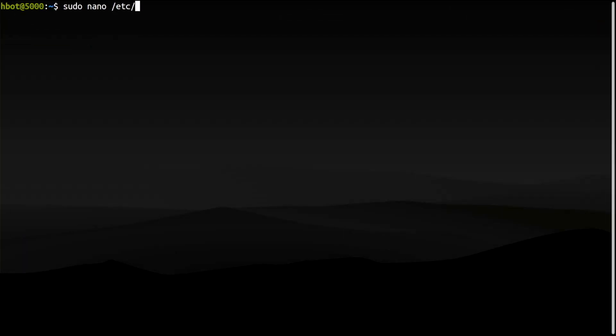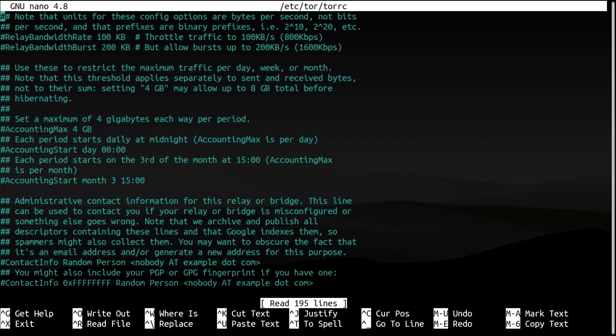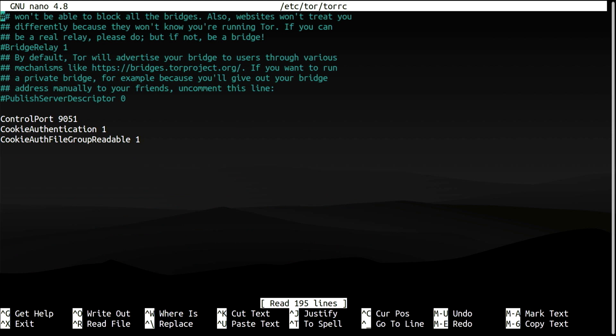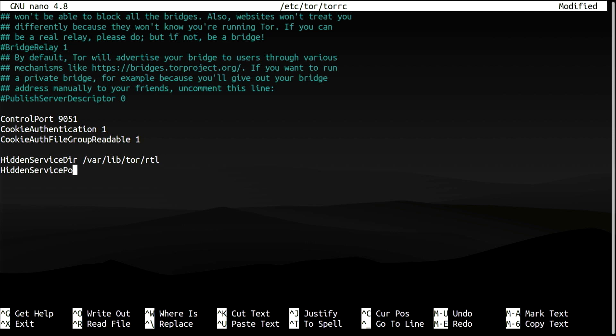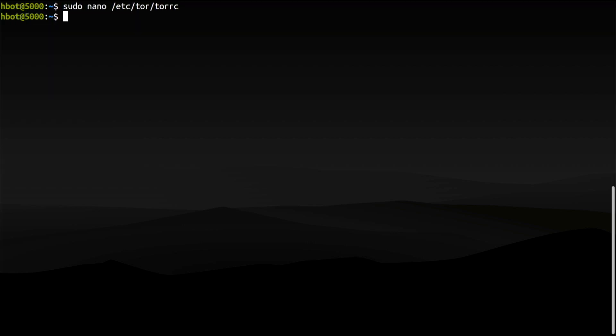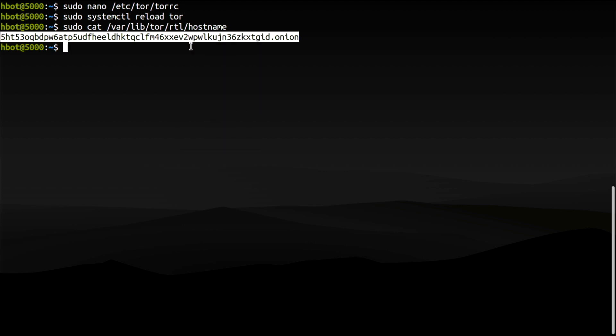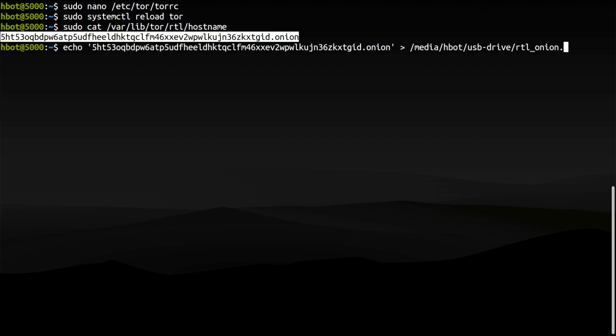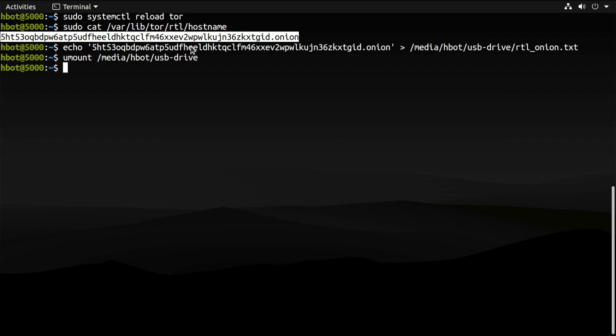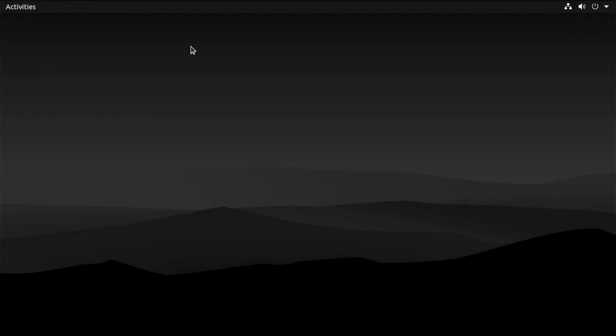So I will create a Tor hidden service for Ride the Lightning, editing the Tor RC file. I will reload Tor and save the Onion address of the hidden service into a file on a USB drive. Okay, so I am ready to go somewhere else. I'll take the USB drive with me. How about Russia.